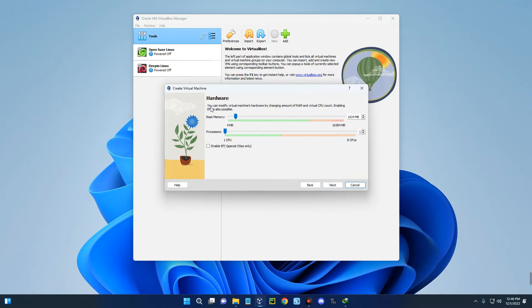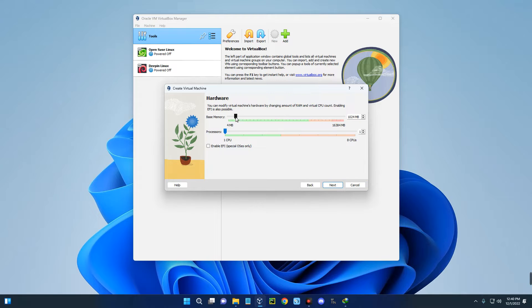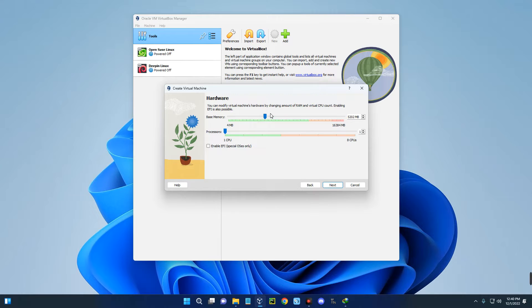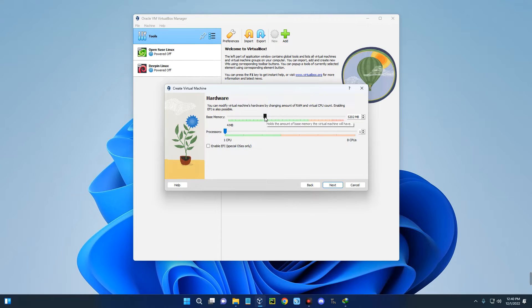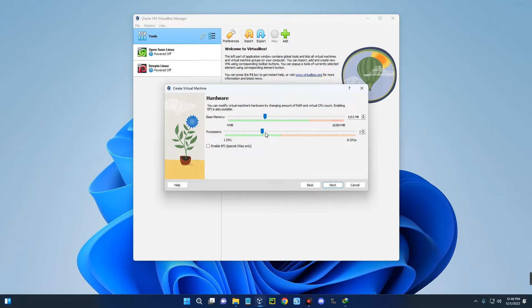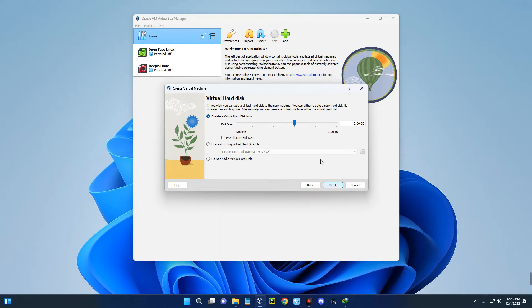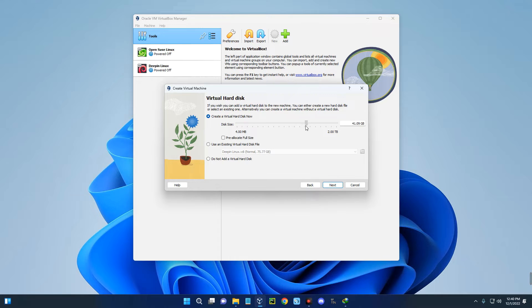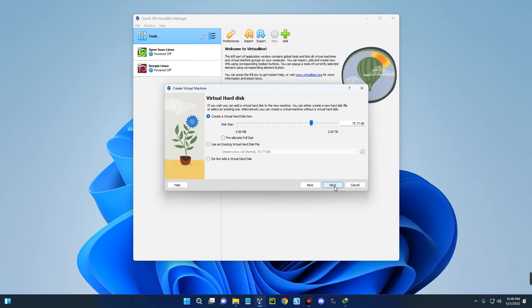Click next. Set the amount of RAM you want to allocate to this machine. Take note, you shouldn't allocate more than 40 percent of your RAM to your virtual machine else it will slow down your host computer. I'm running with 16 gigabytes of RAM in my PC, so around 5 gigabytes should be okay. Same thing with the processor, I'm going to give it a 3 core processor. Set the amount of storage you want to allocate. Around 70 gigabytes should be okay, so I'm going to give it 75 gigabytes.